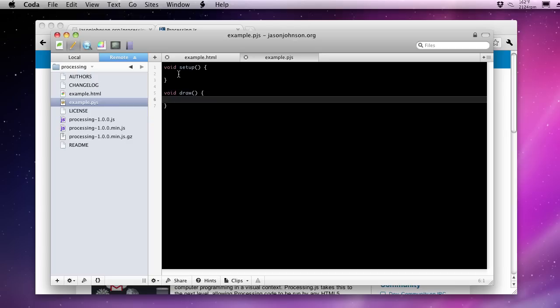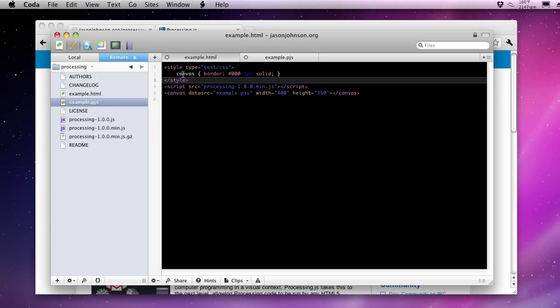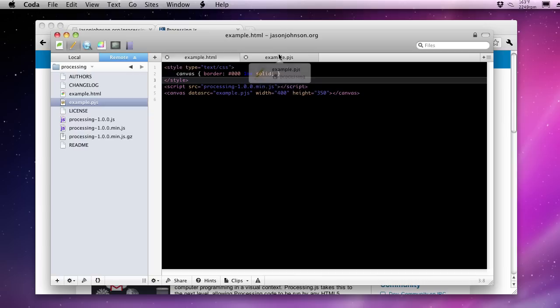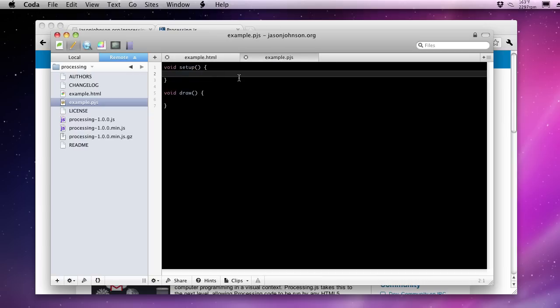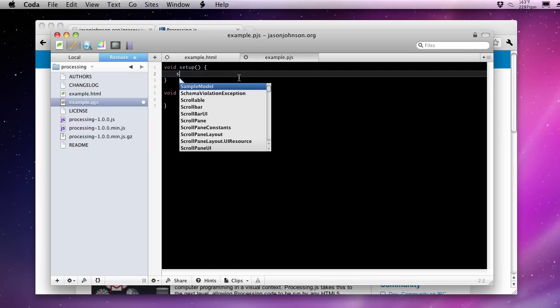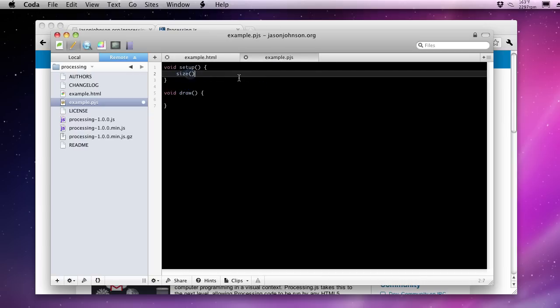Now first we need to make sure that the size of the visualization is set properly. In the HTML, where the canvas element is specified, I've already said that it will be a width of 400 and a height of 350. We can set that here by using the size function. So 400 width and 350 height.